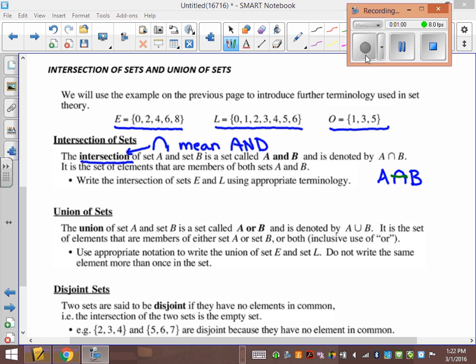What we did with 'and' is we said if it's in this one and in this one, it has to be in both or we can't list it. So A intersection B means A and B — it has to be in A and in B in order for it to be counted. So here we want to write the intersection of E and L.